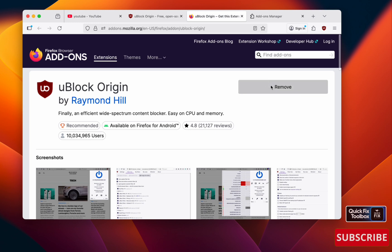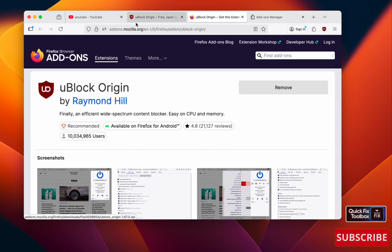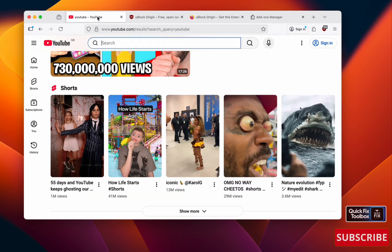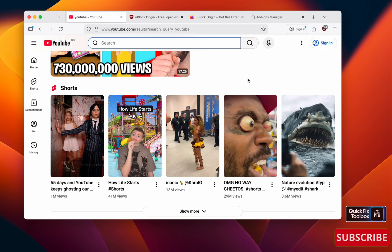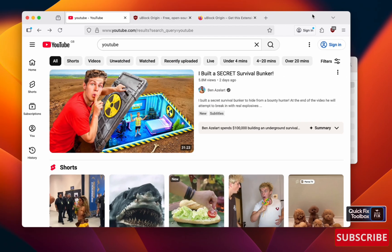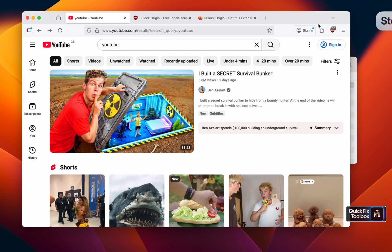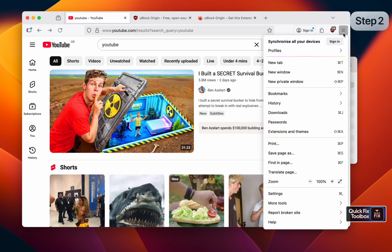Once you update it, go to YouTube and refresh, and you can watch videos as before. Once you've done the first step, let's do step two. Go to your settings.